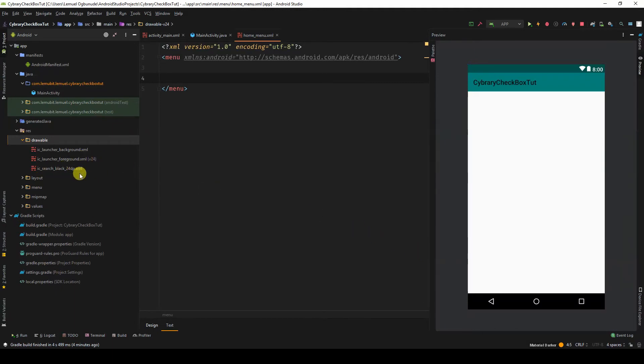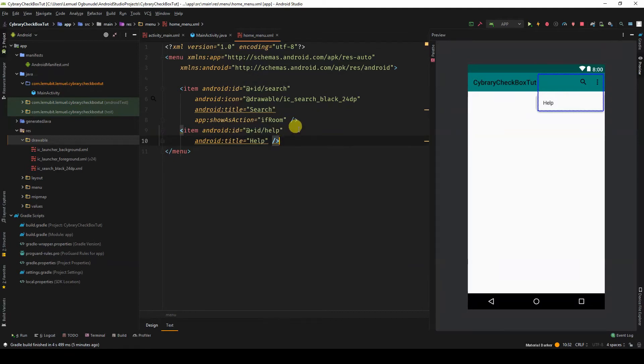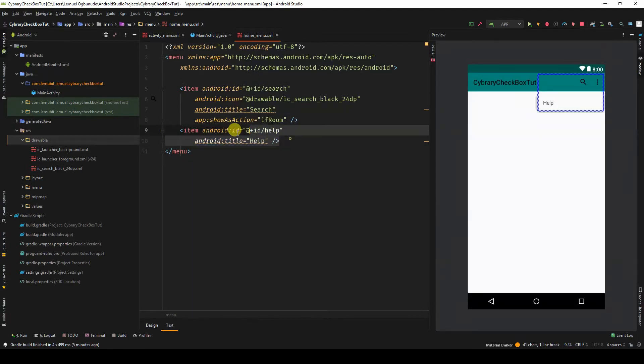You can see it was added here. I have two items. The first item is a search item. Second is help. We can add a third item.